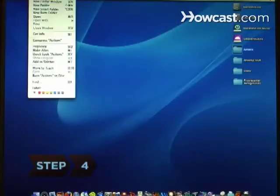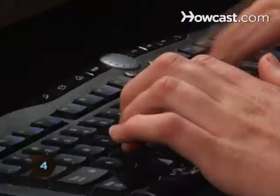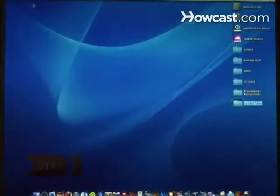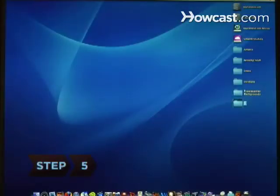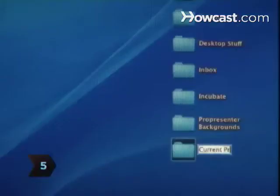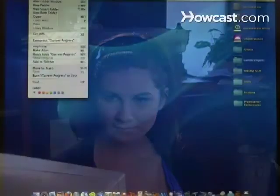Step 4. Create an Incubate folder for items you have decided to put off for more than a few days. Step 5. Create a folder and give it the name Current Projects. The Current Projects folder is for all the documents related to long-term projects you are currently working on.